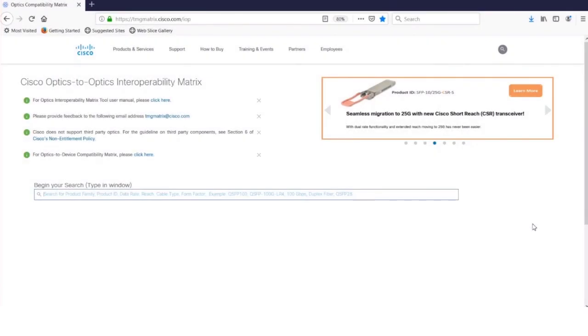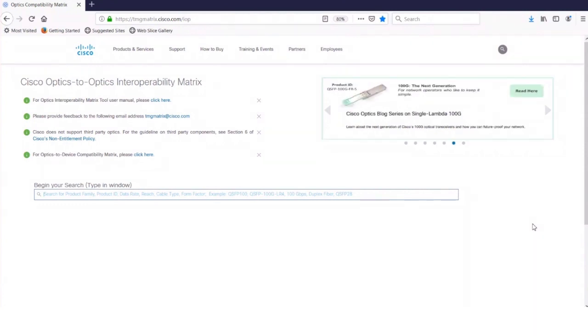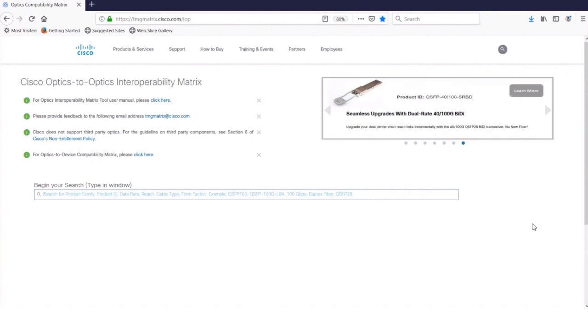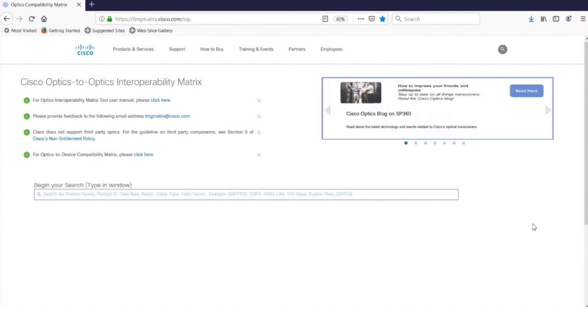Hey Peter. Hey Pat, good to hear from you. Good to hear from you too. So what do we got today? We've got the Optics to Optics Interoperability Matrix. Your new tool, right? That's right. Very nice. All right, let's see the tour. Show us what you got.